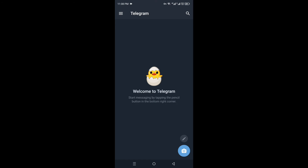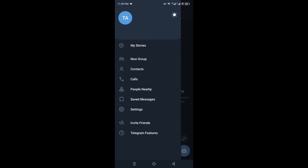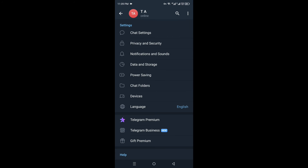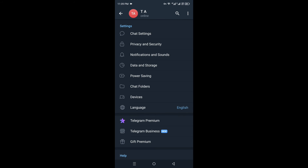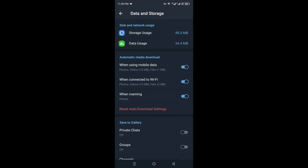Once the Telegram app opens, it may ask for some permissions — allow them as per your choice. On the top left side you will see three lines — tap on them and a few options will appear. From those options, go to Settings and tap on it to enter your account settings.